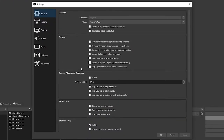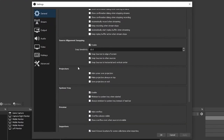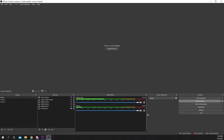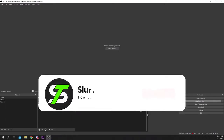Scroll down to the system tray heading. Ensure that enabled is checked. Enable the option to minimize to system tray. Apply then press OK. OBS will now minimize to the system tray.